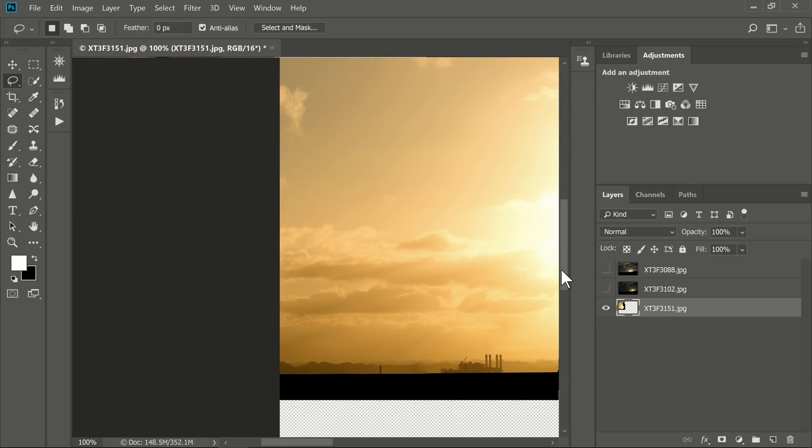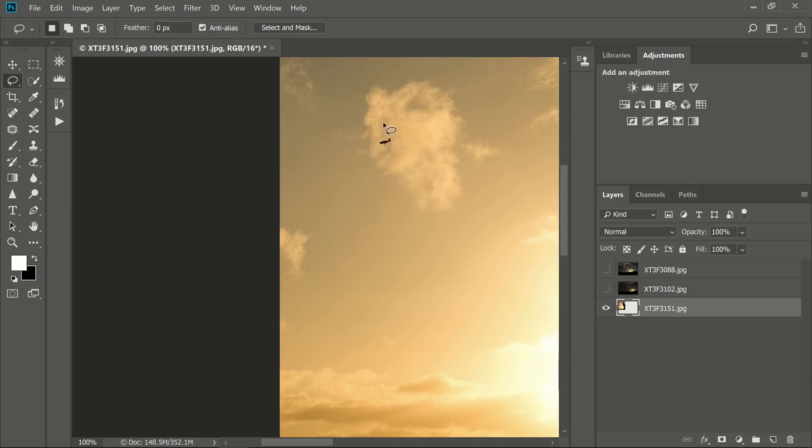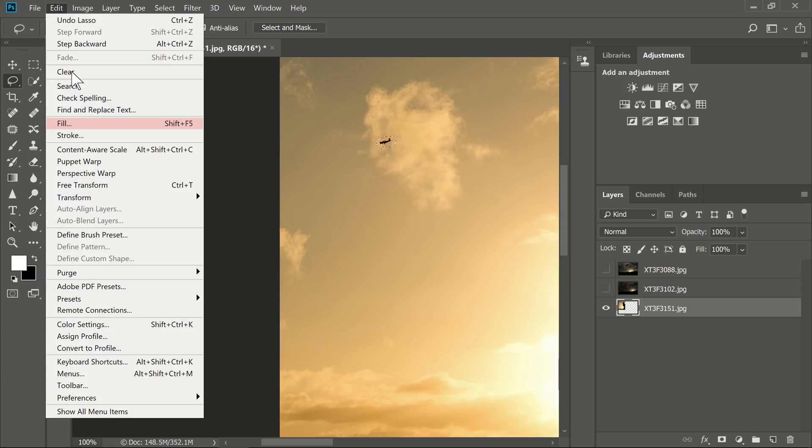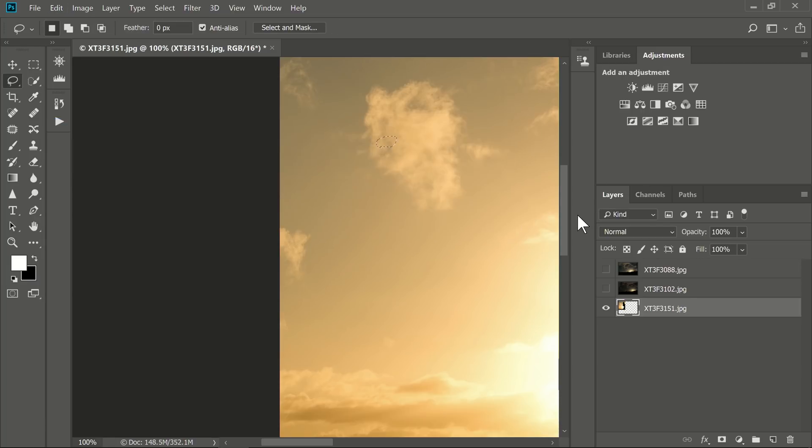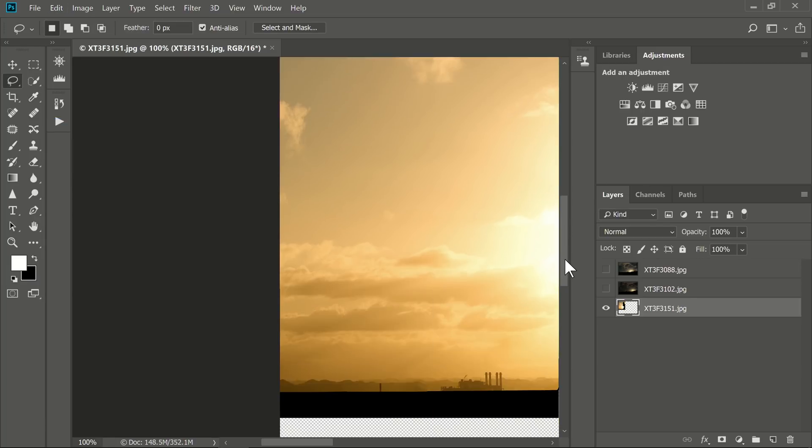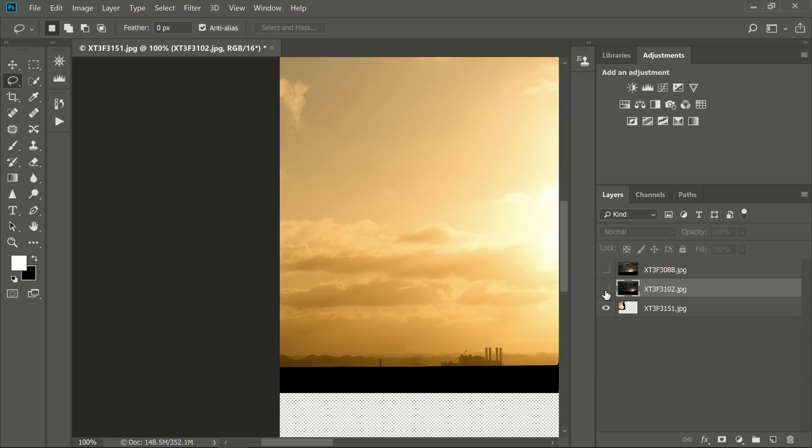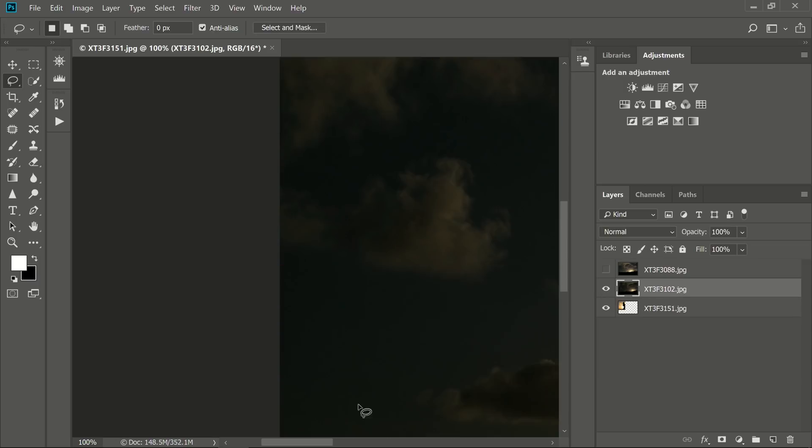So what we have left is the true scene without a person in it. I'm also going to remove this plane while we're at it, so we can replace it later with a kite. Great, so now we have a clean image, and let's select the next layer up.